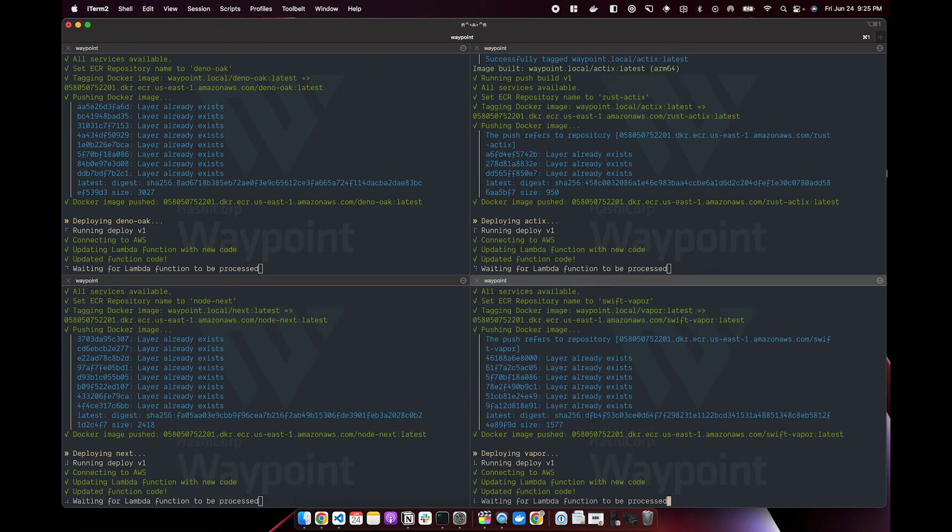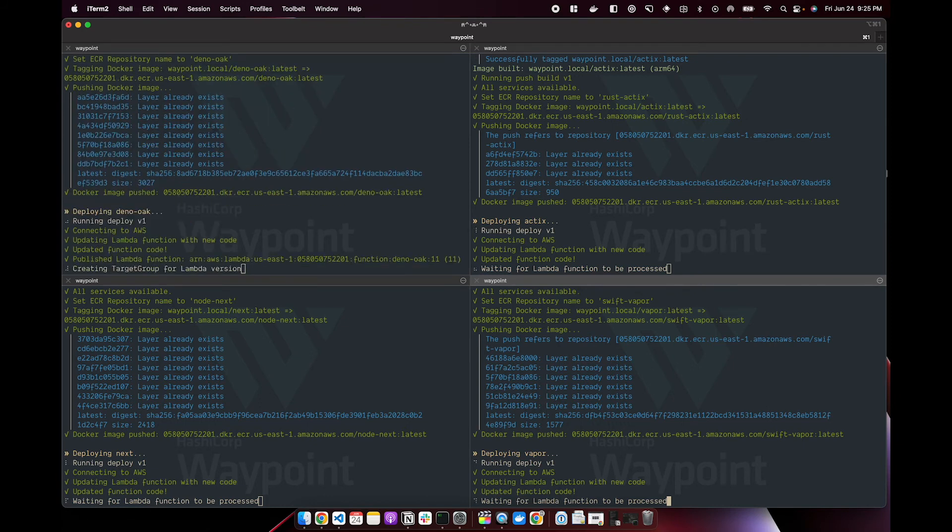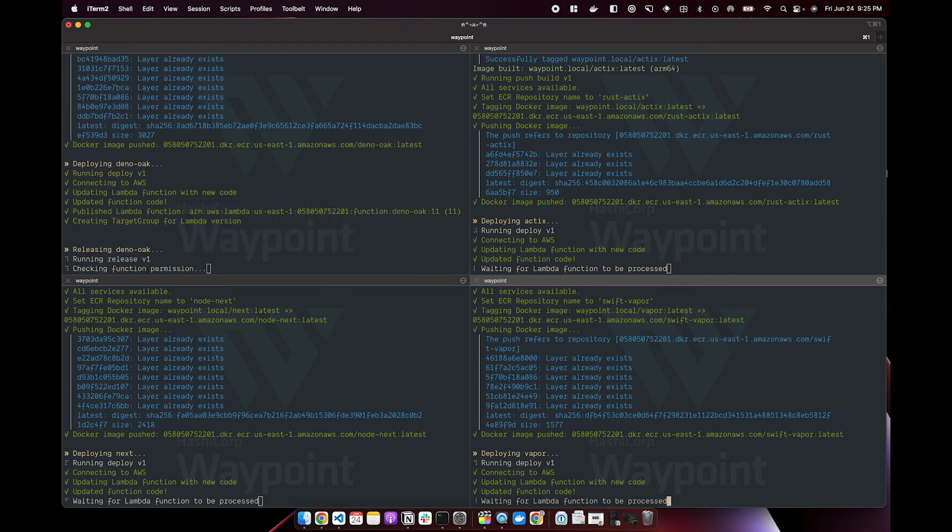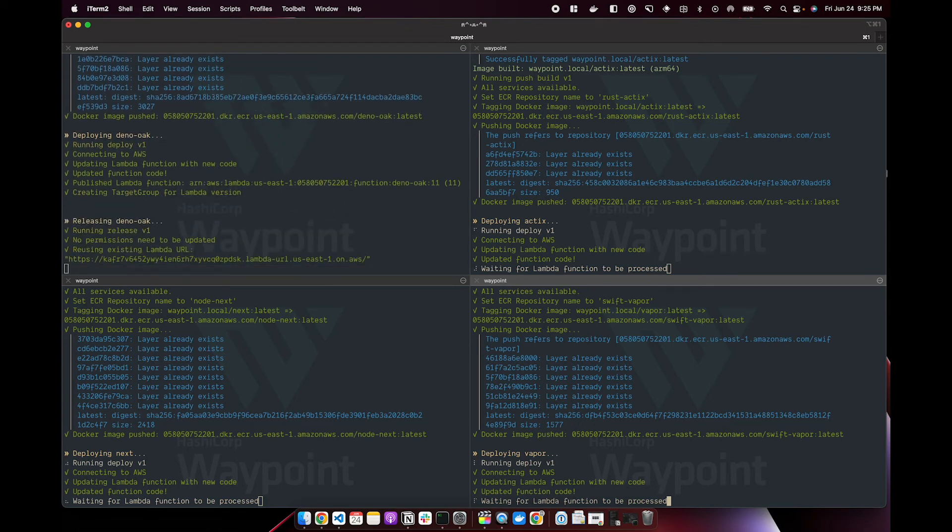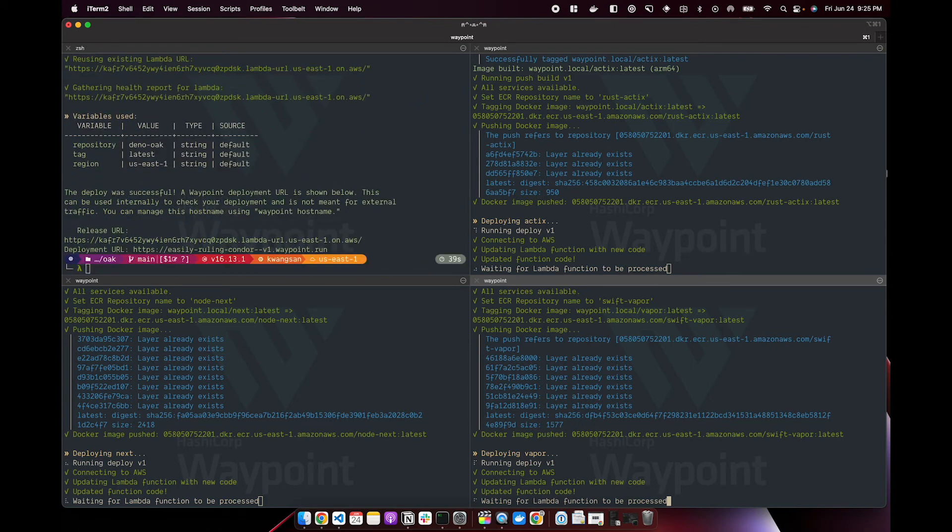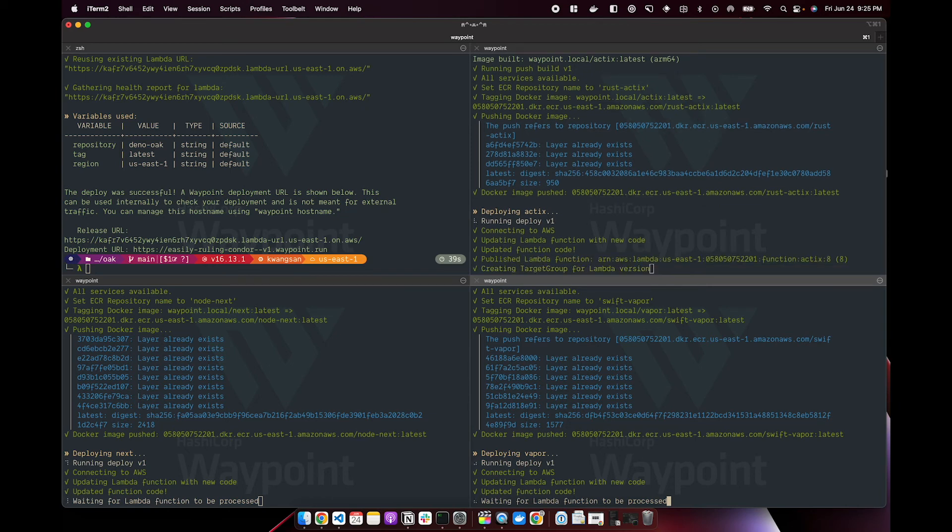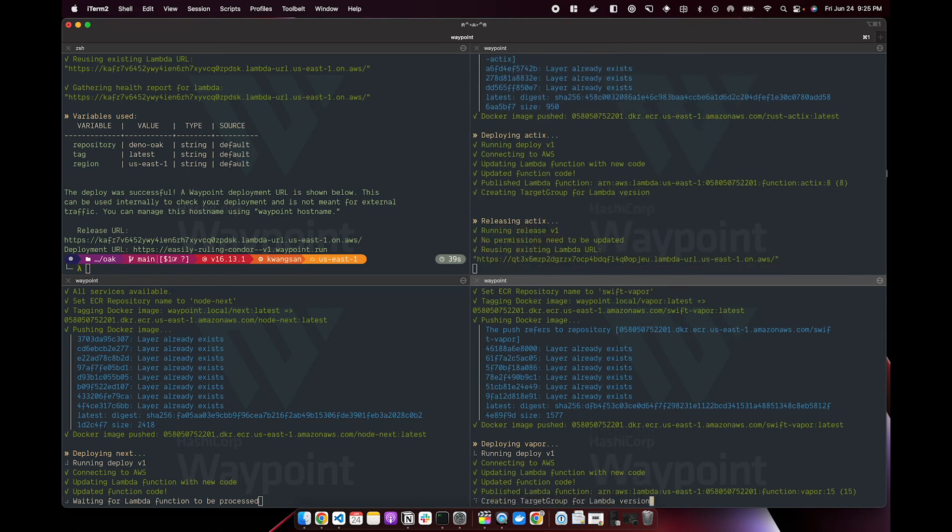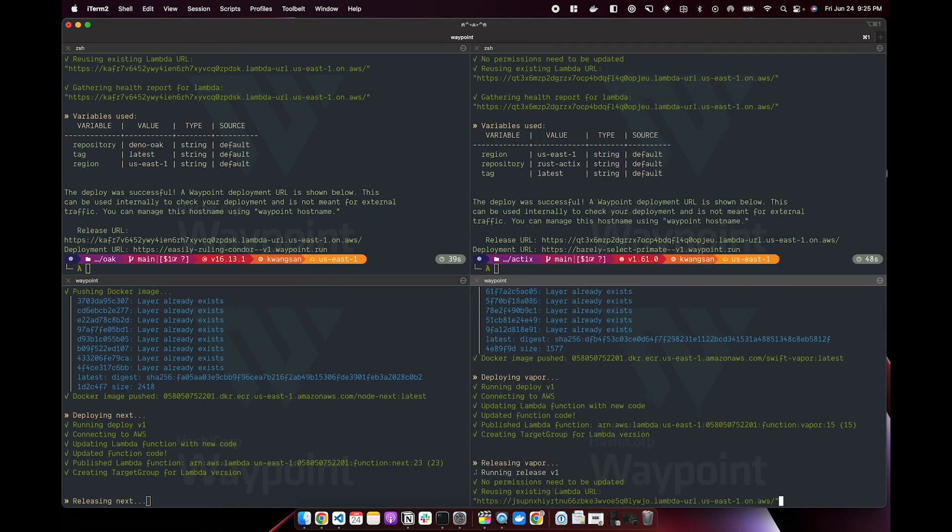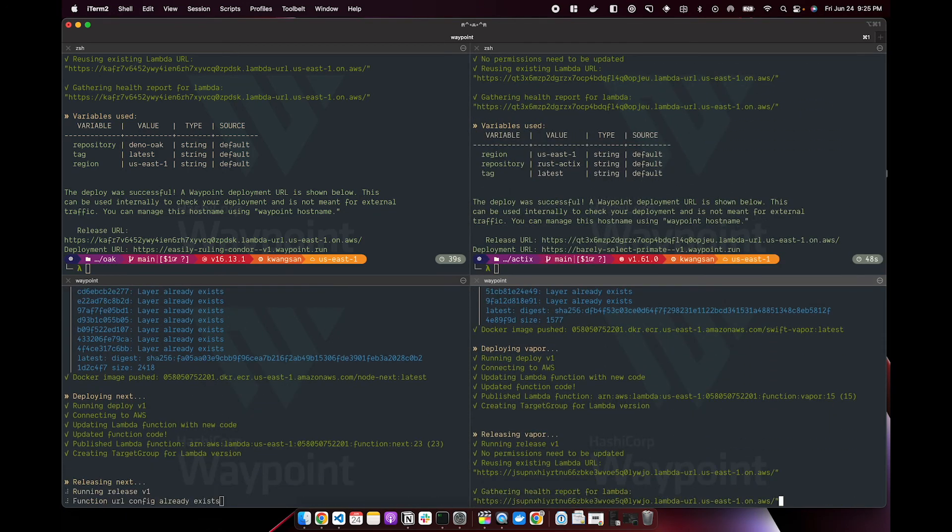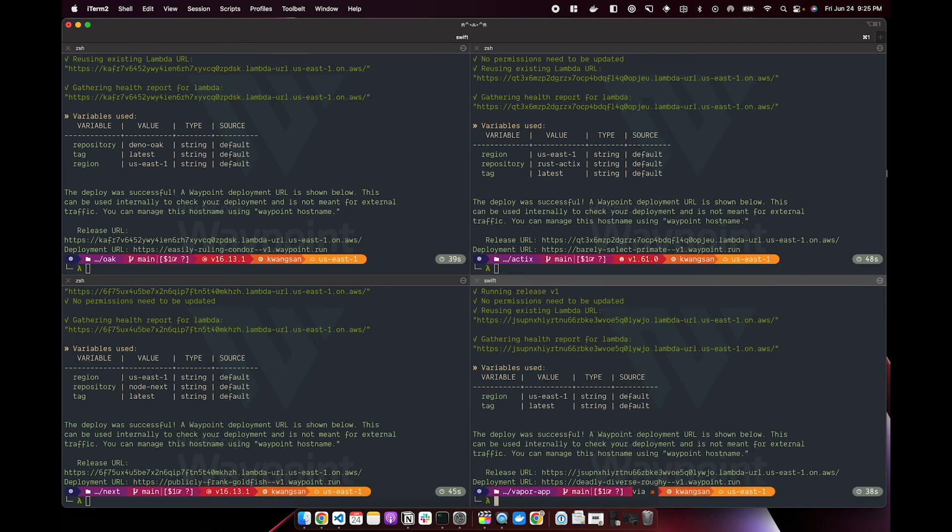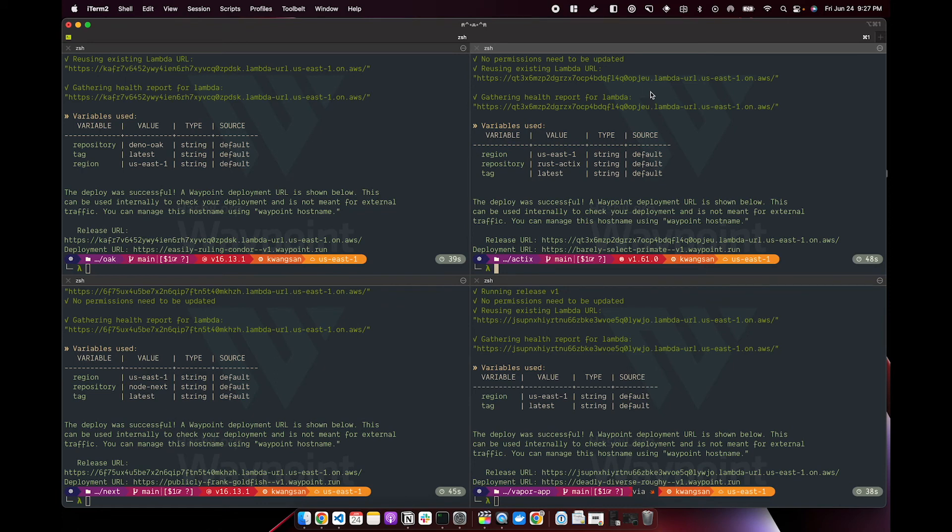I'm simply picking these examples because Deno is the new kid on the block, Rust is pretty hot right now, Next.js just so we have an example that isn't another backend framework, and Swift so that iOS developers can see how powerful of a tool Waypoint can be for them. As you can see, Waypoint was able to deploy four apps in 38, 39, 45 and 48 seconds, basically several in under a minute. If this is not considered blazing fast, then I don't know what is.